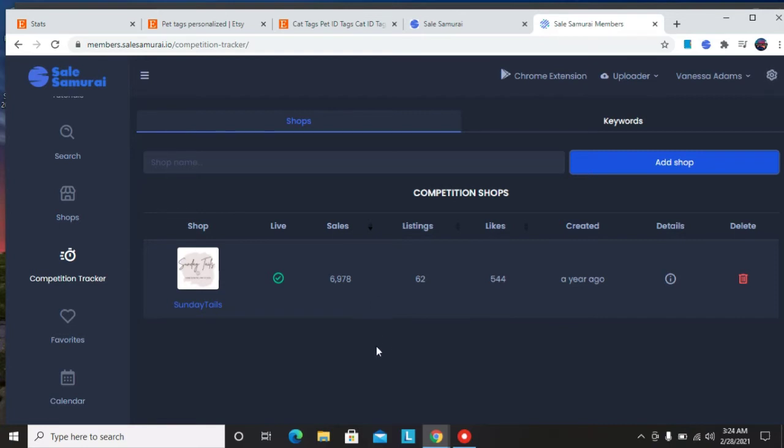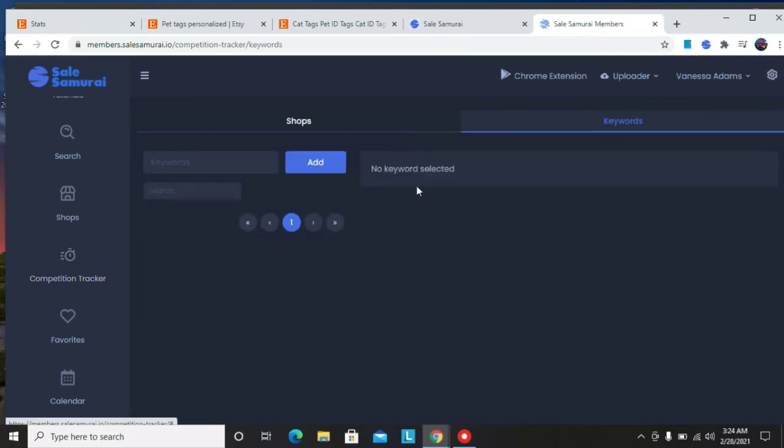The shop name is Sunday Trails and we're gonna click add shop. So if you're in a particular niche and you want to trail your competition, you know, learn from the best, learn from a store that is already doing well, that's what we're doing right here.